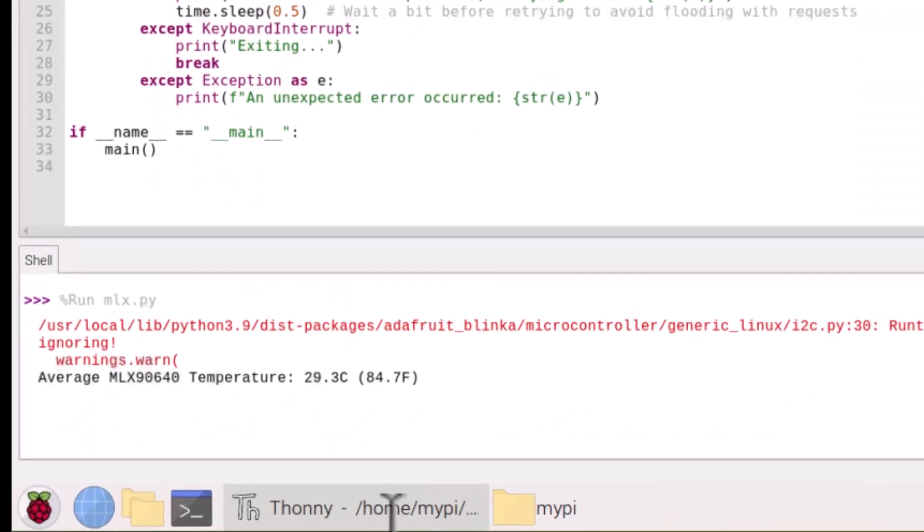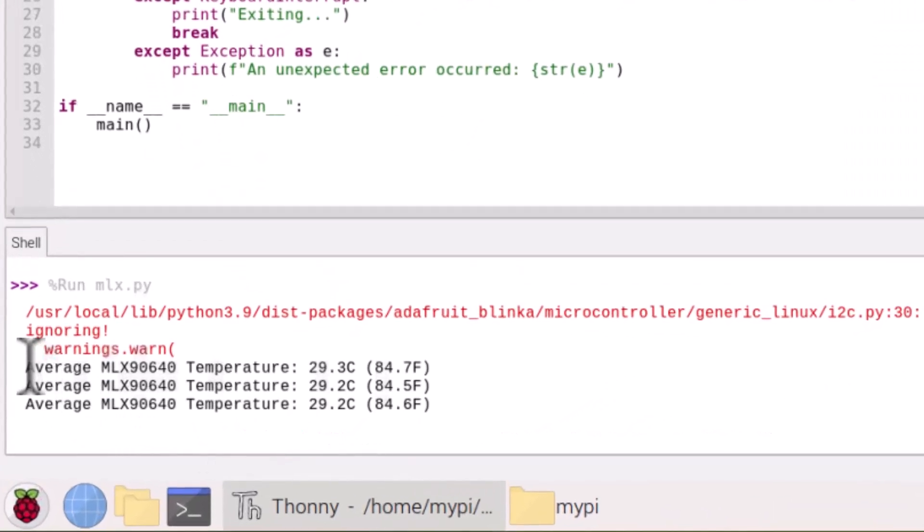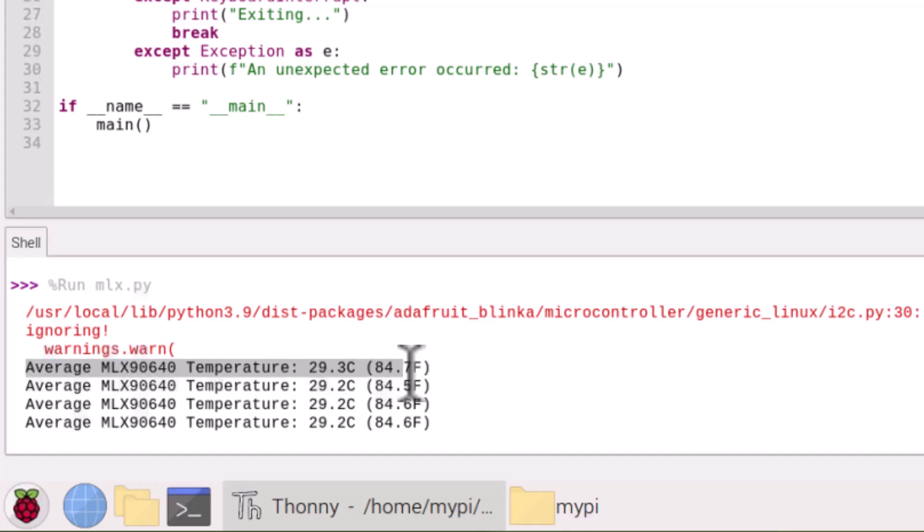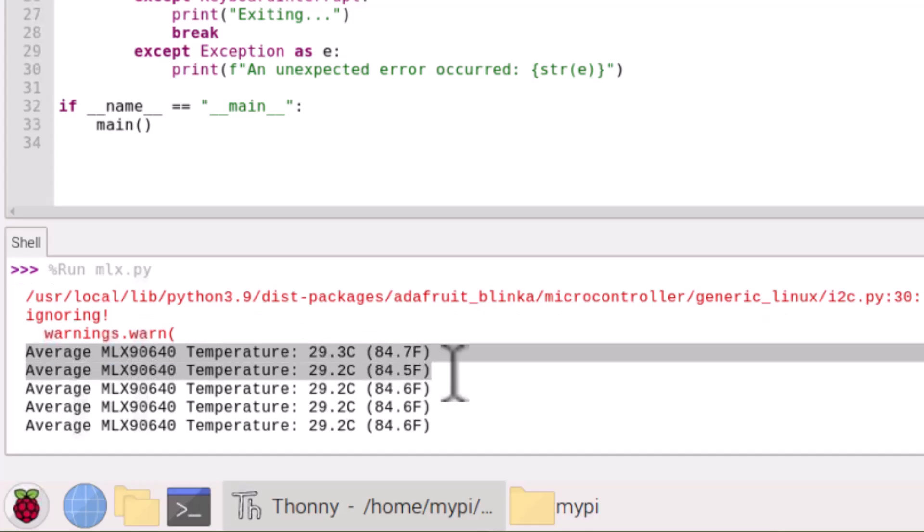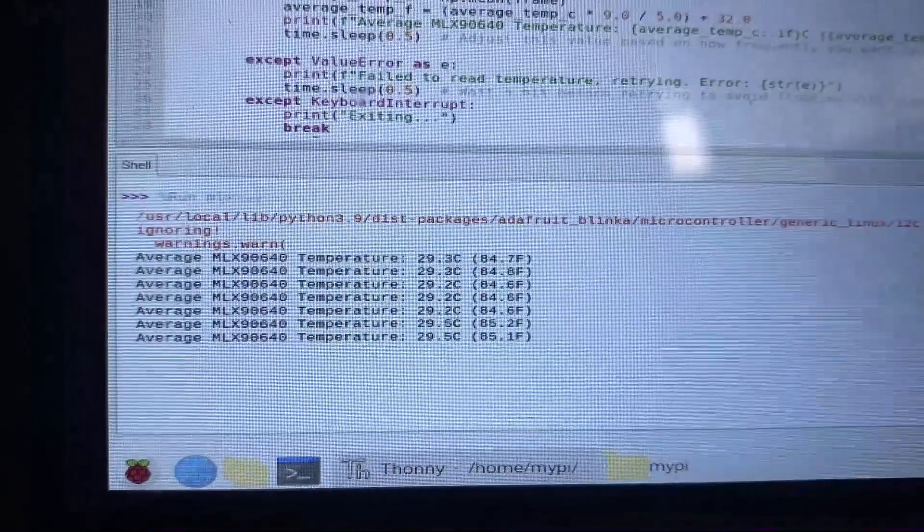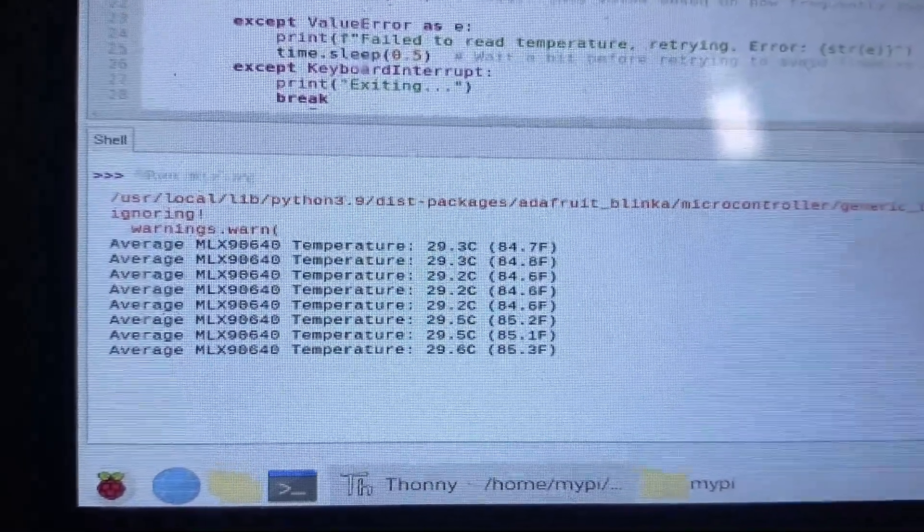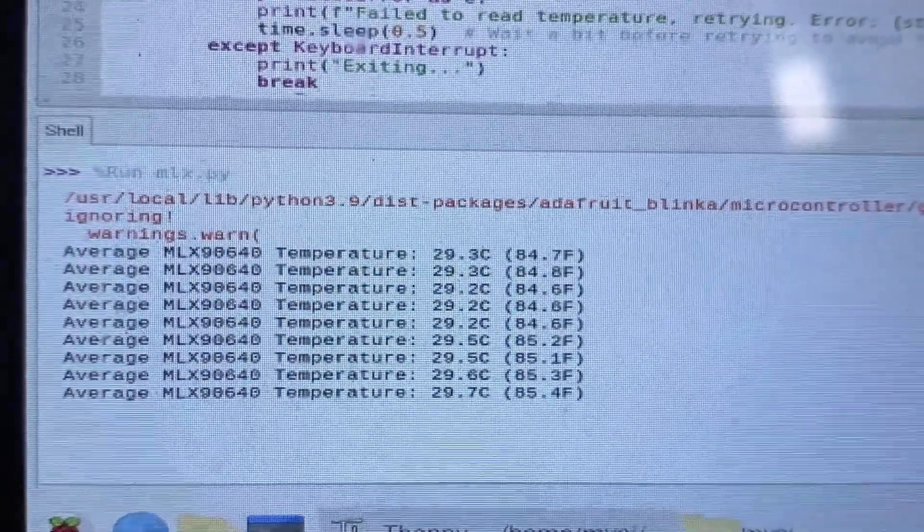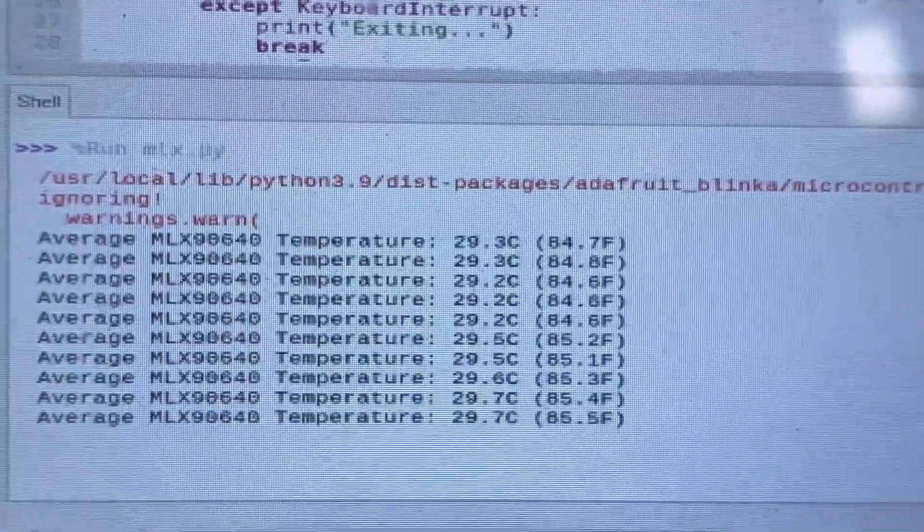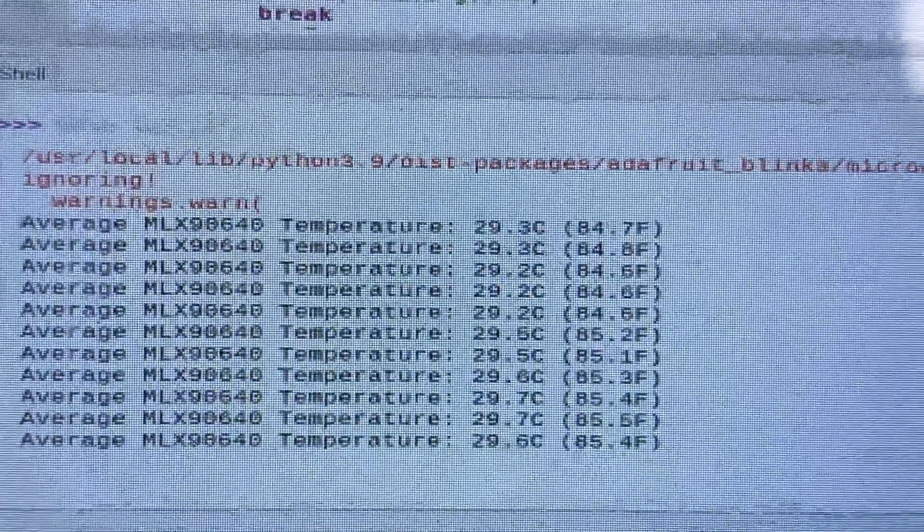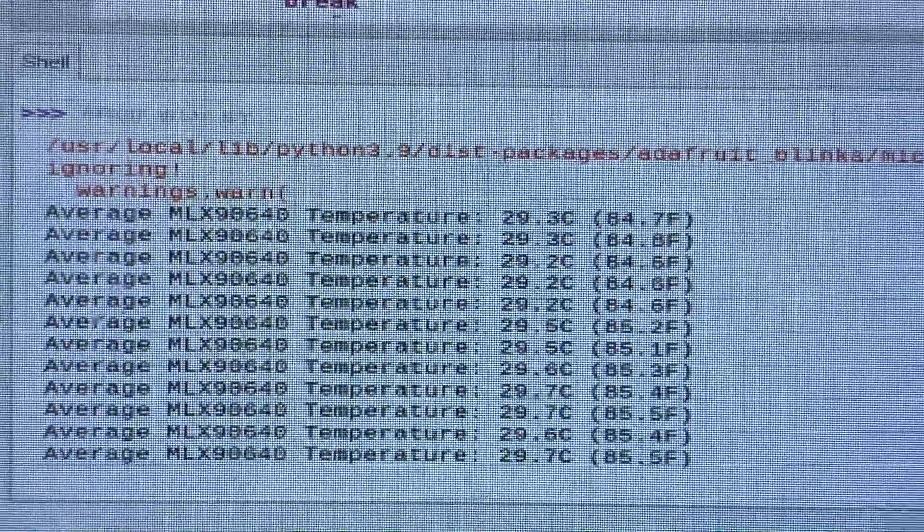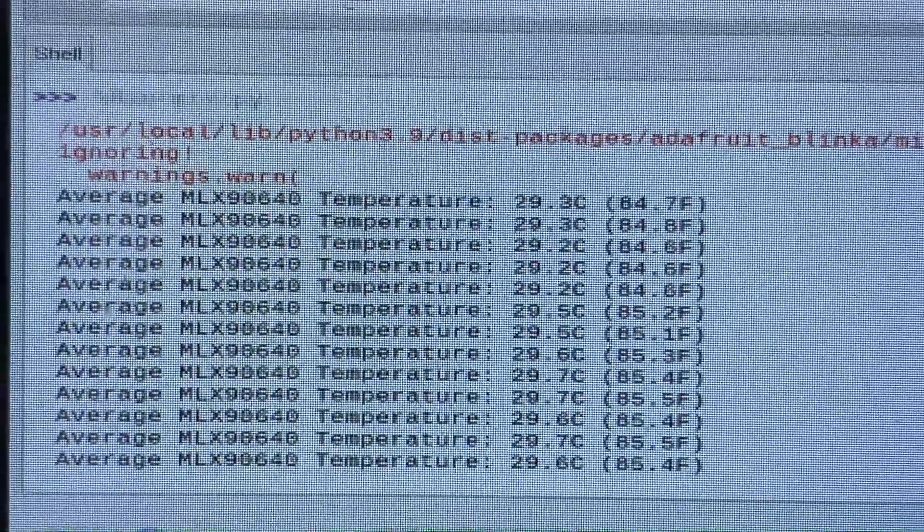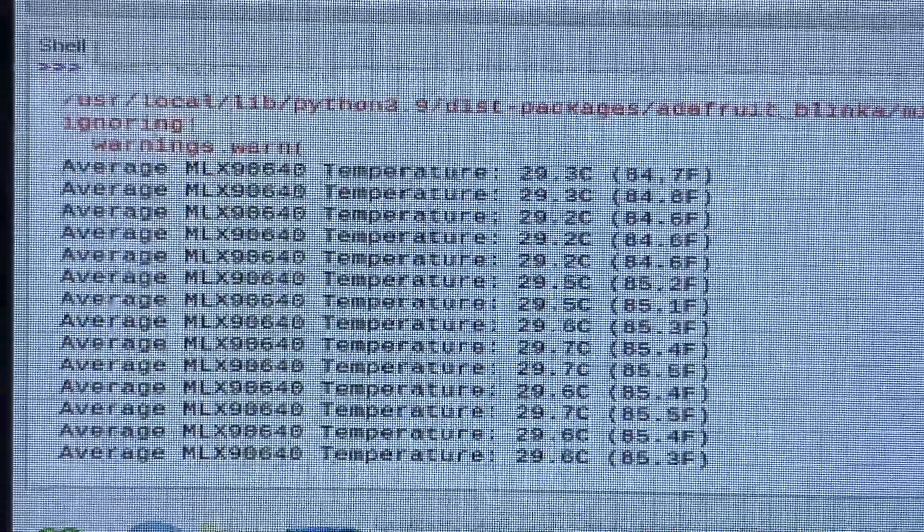Run this code and you will see the terminal displaying the temperature values. I guess the temperature displayed here is the room temperature. You may place a hot object near the sensor to read temperature values up to 300 degrees.